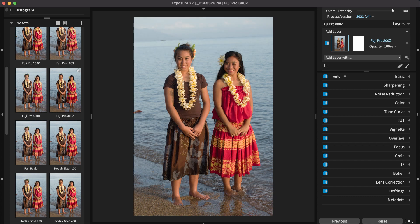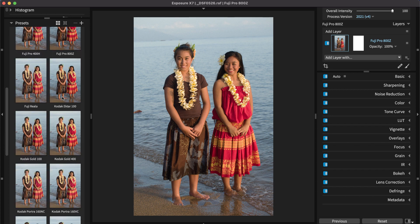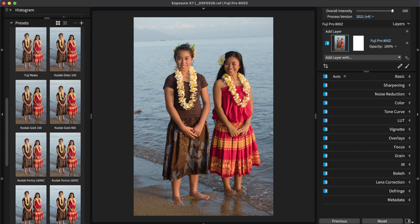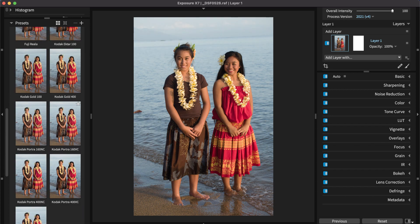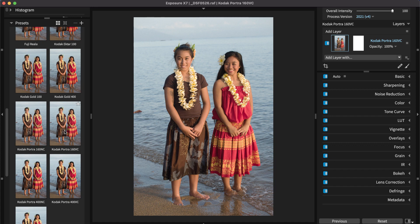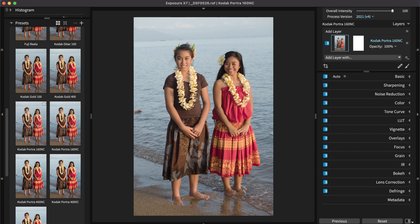The small thumbnail images in the panel show what the effect looks like on the photo. When the cursor is over each thumbnail, the large preview image in the center updates so you can see the effect at full size. Once you find a look you like, click to select it.